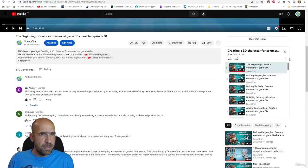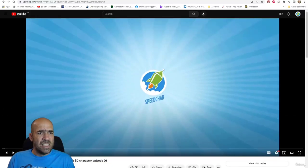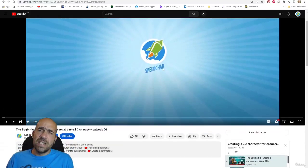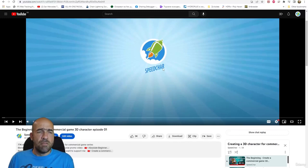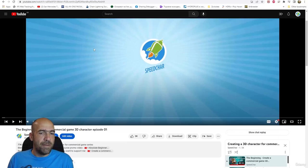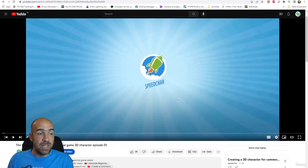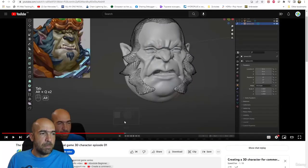Around 38 videos — you can see how the character is created from scratch in Blender and a little bit of Substance Painter for a video game. This is an actual character for a video game, by the way.